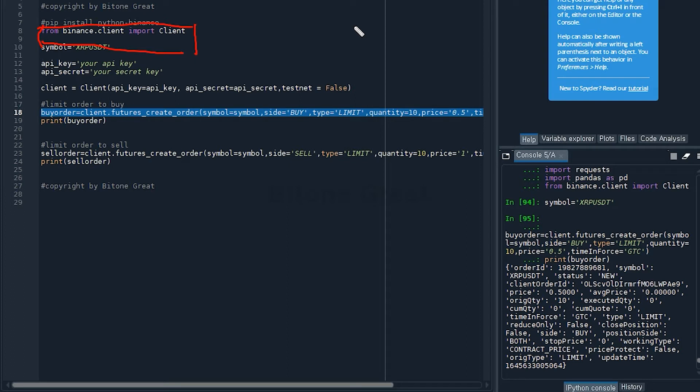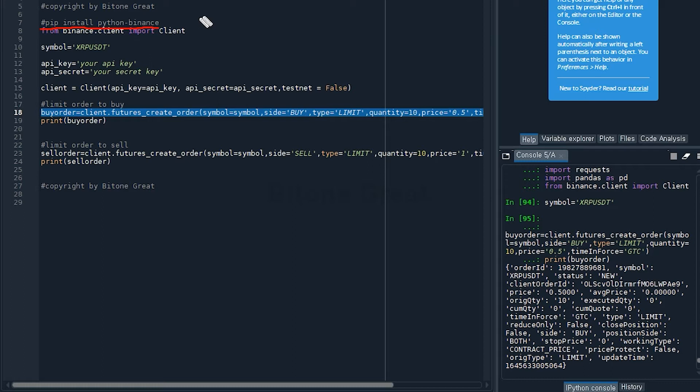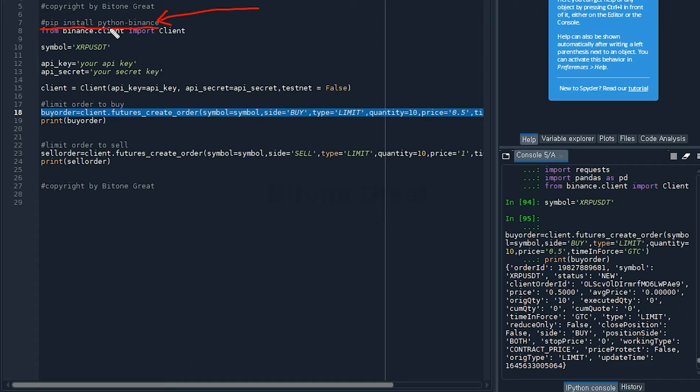If you haven't installed the library, you can install it by typing this command in the command prompt. Type pip install python-binance to install the library needed for this code.